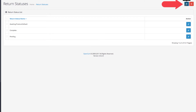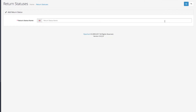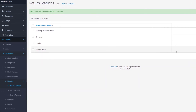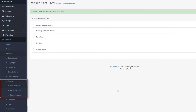Click on Add New to create your own status. For example, let's enter 'shipped again.' Simply enter the new status name and click on Save. That's about it. As you can see, the new status has appeared among the rest of the statuses.